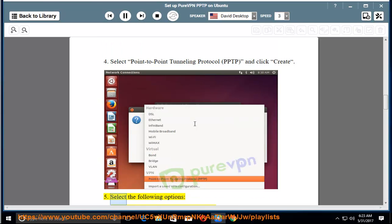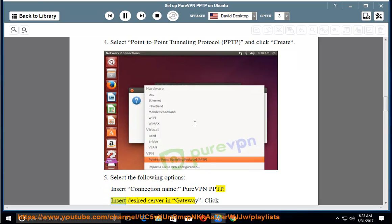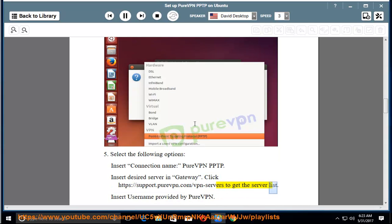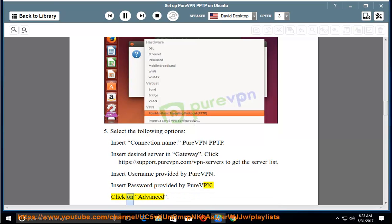Step 5: Select the following options — insert connection name "PureVPN PPTP". Insert the desired server in the Gateway field. Visit https://support.purevpn.com/vpn-servers to get the server list. Insert the username and password provided by PureVPN.